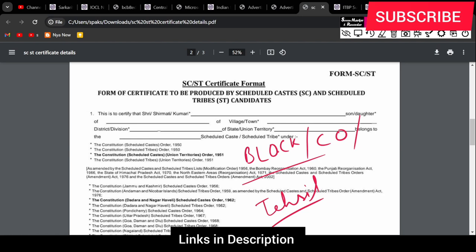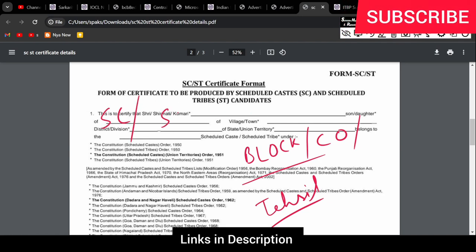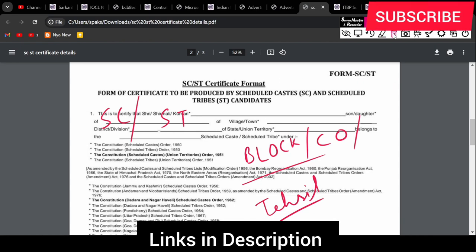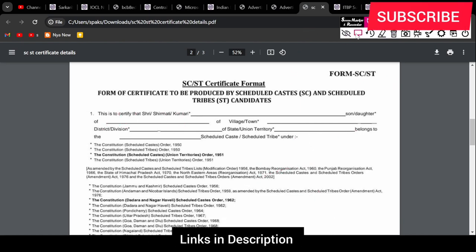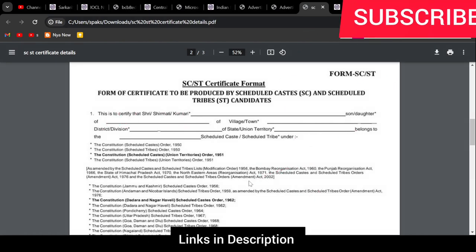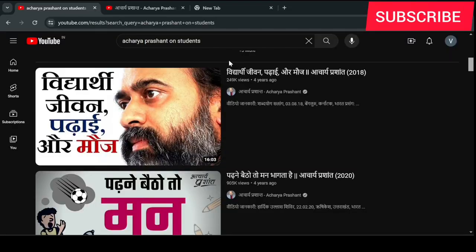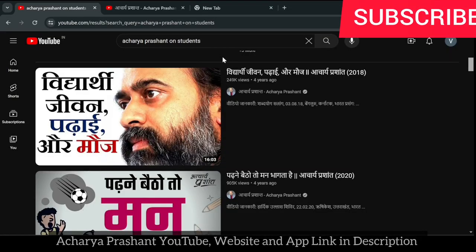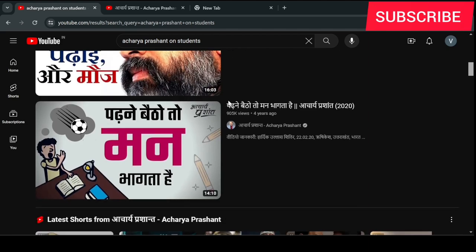They will issue a certificate. For SC/ST, the rules are different and the format is different, but the format should follow the same standard format.